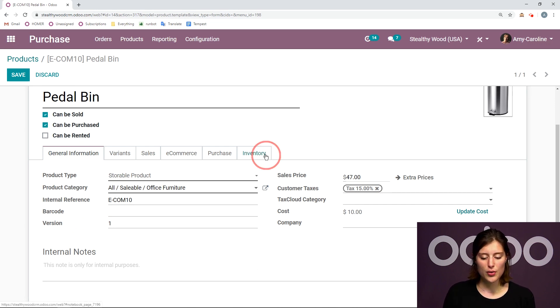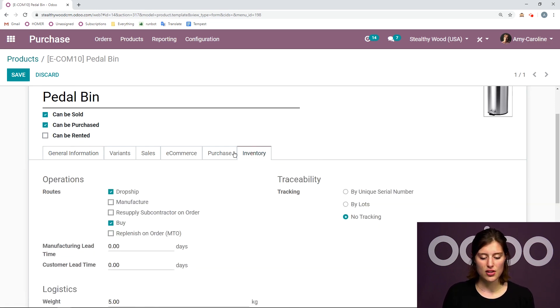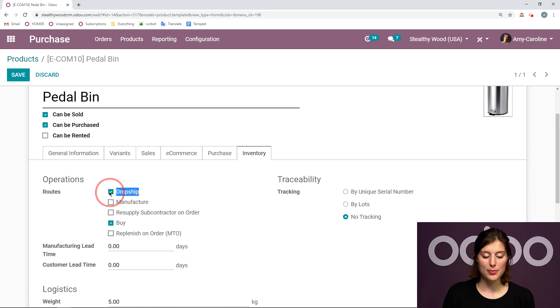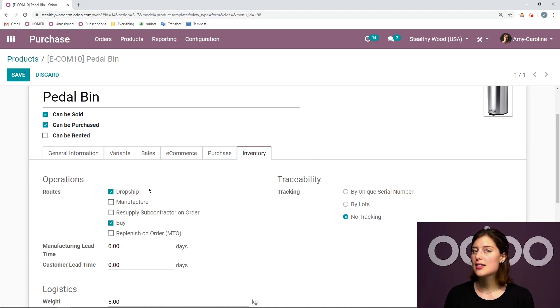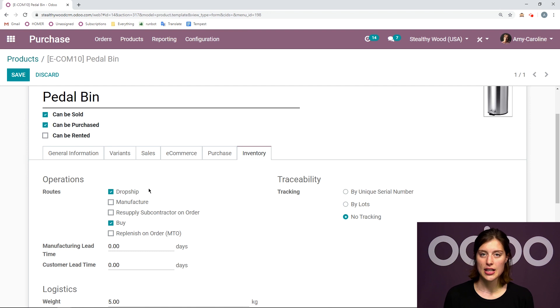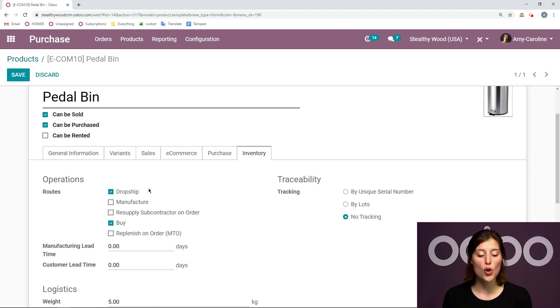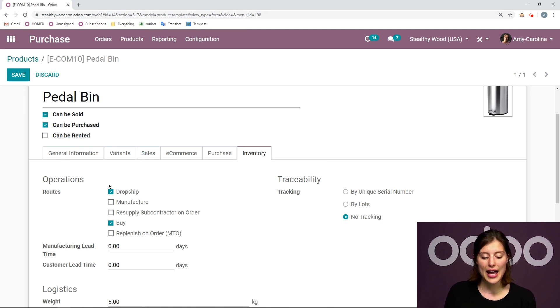First of all, we need to go to the inventory tab and be sure that dropship is selected. It's not going to be selected by default. Even though you have the option activated, you do need to go to the product template and activate it. I've already done that,